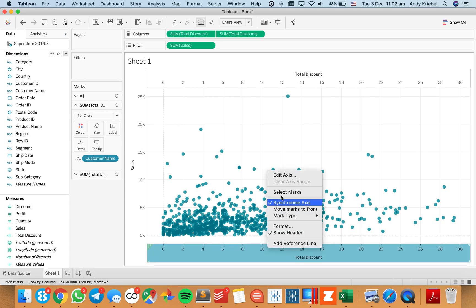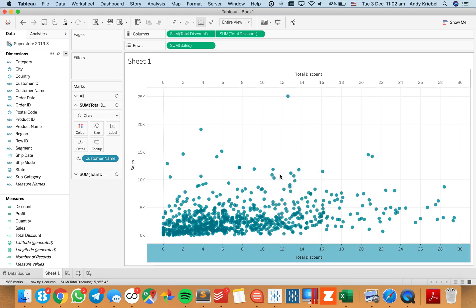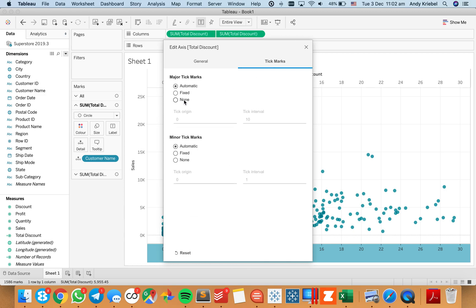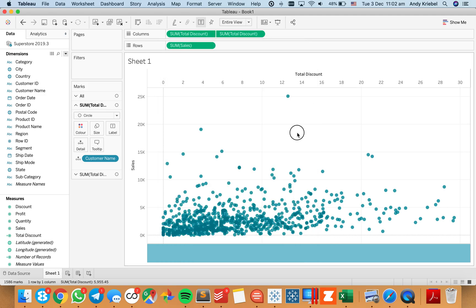What I want to do now is I need to edit my bottom axis. I'm going to go ahead and take the title off and go to the tick marks options and set it to none. Notice now it looks like it just goes blank and I have my total discount at the top.